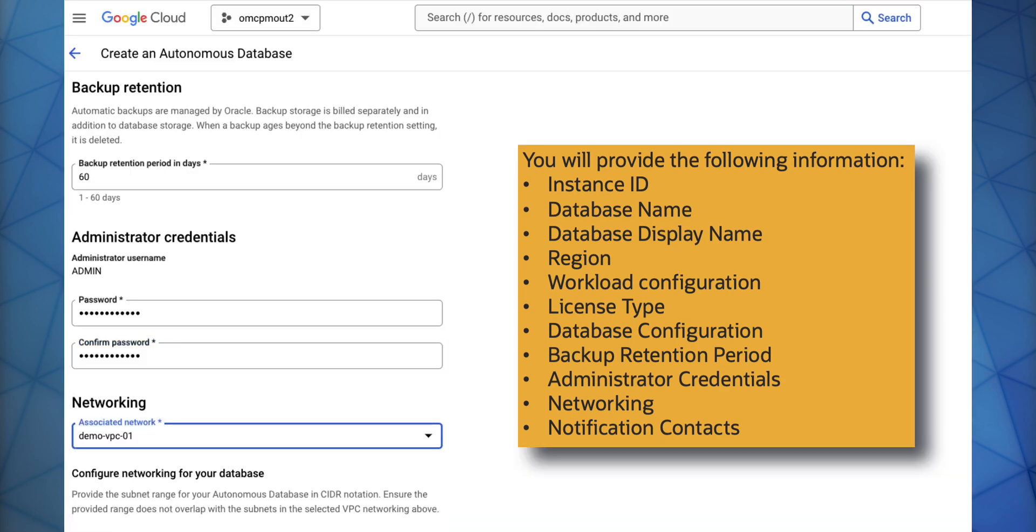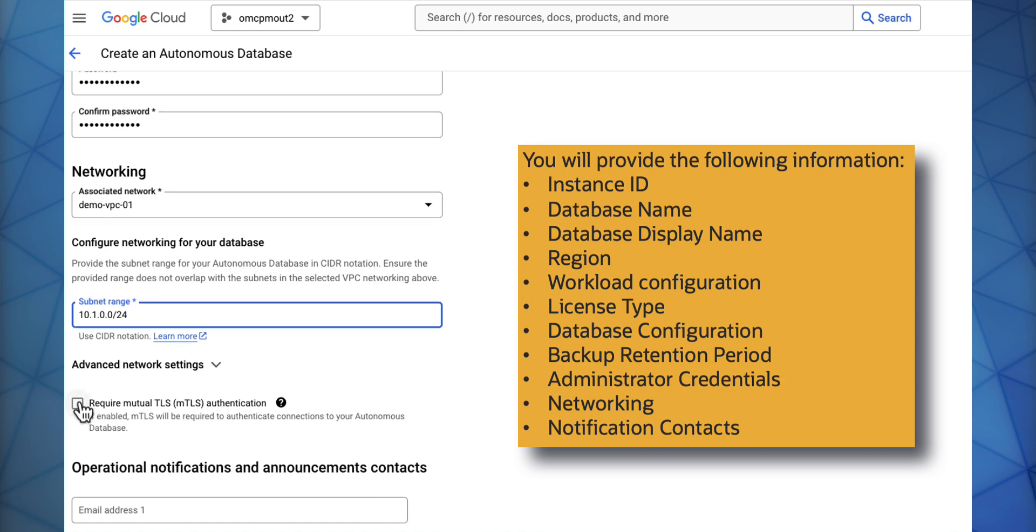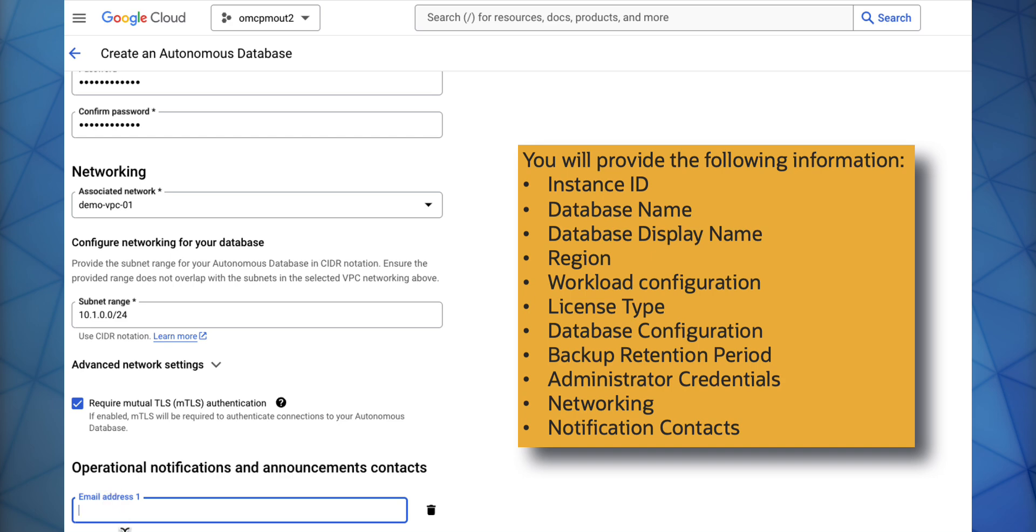Then you will enter your CIDR range for your subnet. You can select to require mutual TLS authentication and then enter email addresses for notifications and announcements.